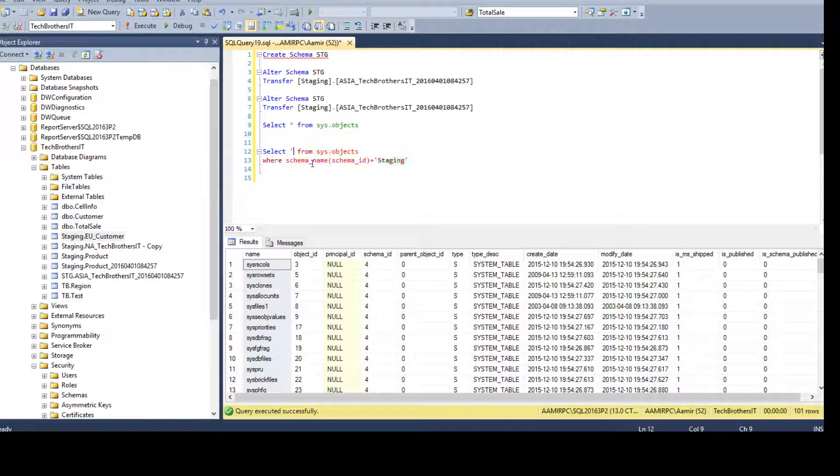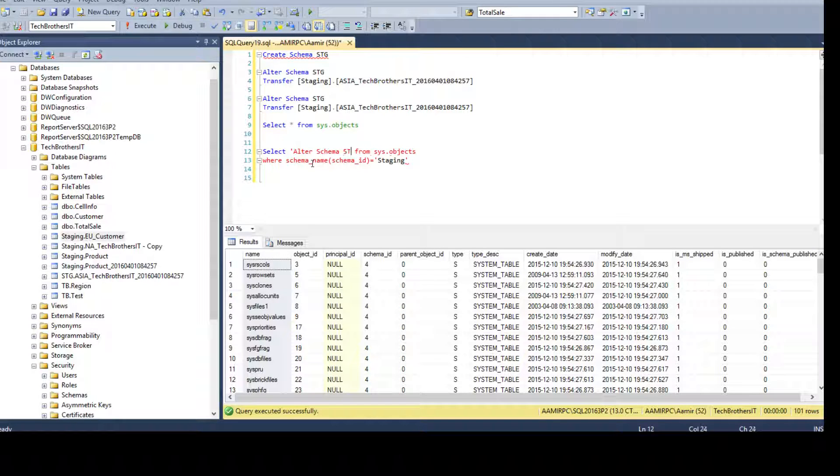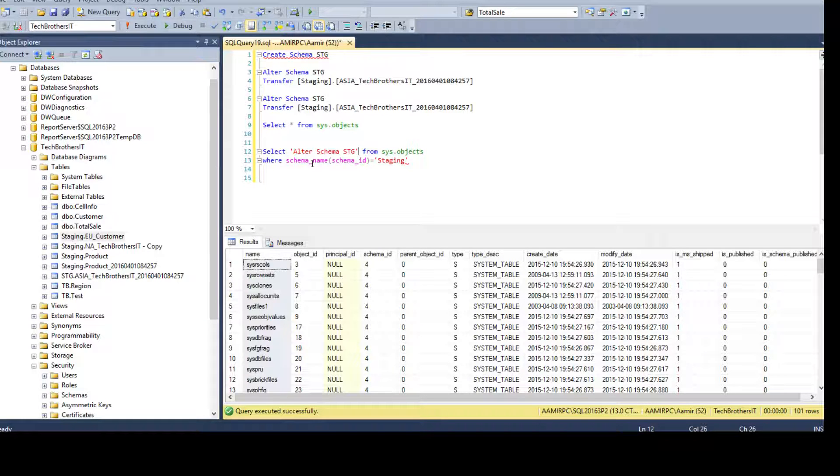So, this is how we are going to build. So, we are saying alter schema and then we have to provide the schema. STG as this is, we already know. So, we can hard-code.